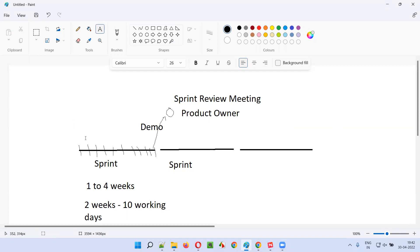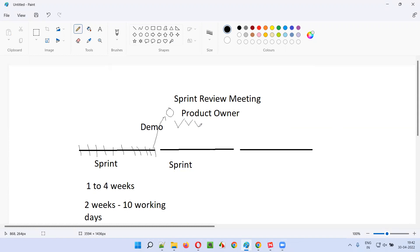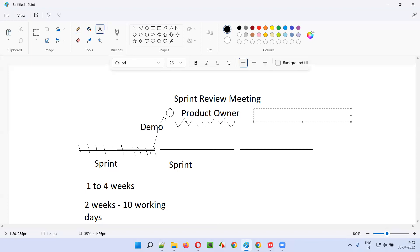For each and every user story assigned to the sprint there will be acceptance criteria. Using that acceptance criteria, the product owner will cross-check the work that is stated as completed by the scrum team. If that particular work is according to the mentioned acceptance criteria, then the product owner will finally accept the work. The product owner determines if it is really completed by checking against the acceptance criteria and makes a decision.